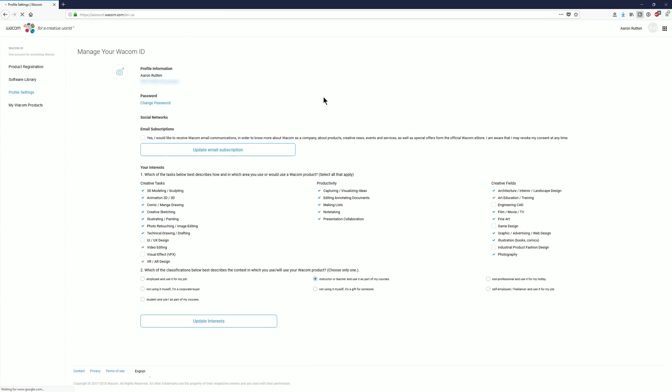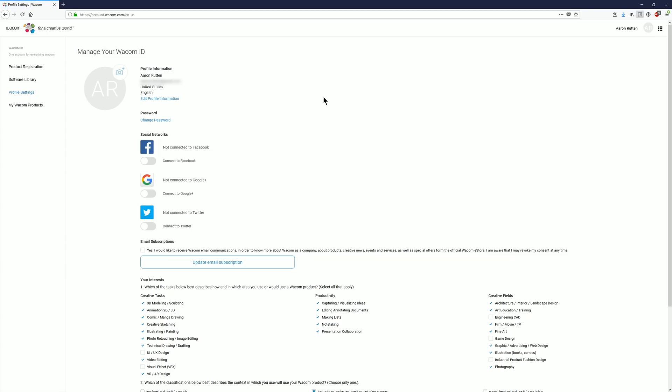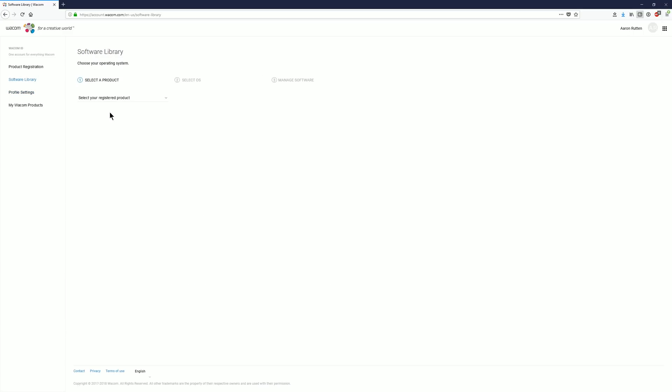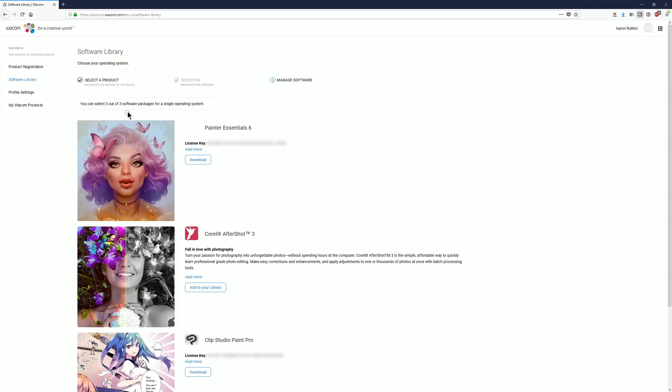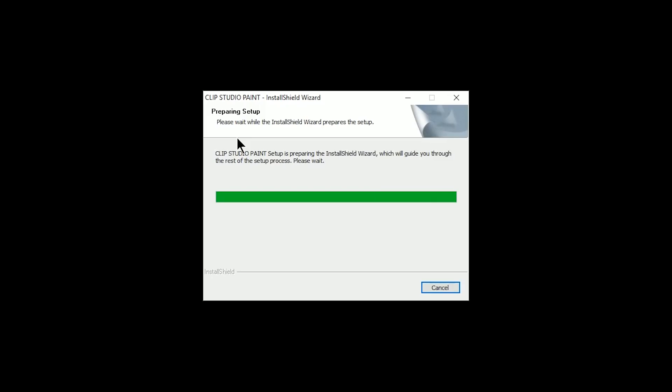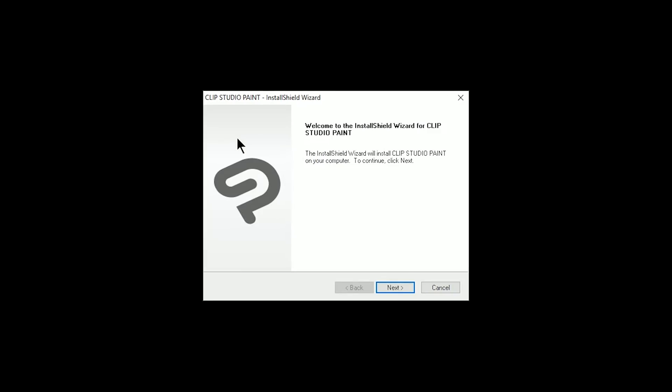Now it's important to note that you can always go back to account.wacom.com and you can access this software library page, your serial numbers, and your download links for the software. So let's go ahead and install some of the software and try it out.